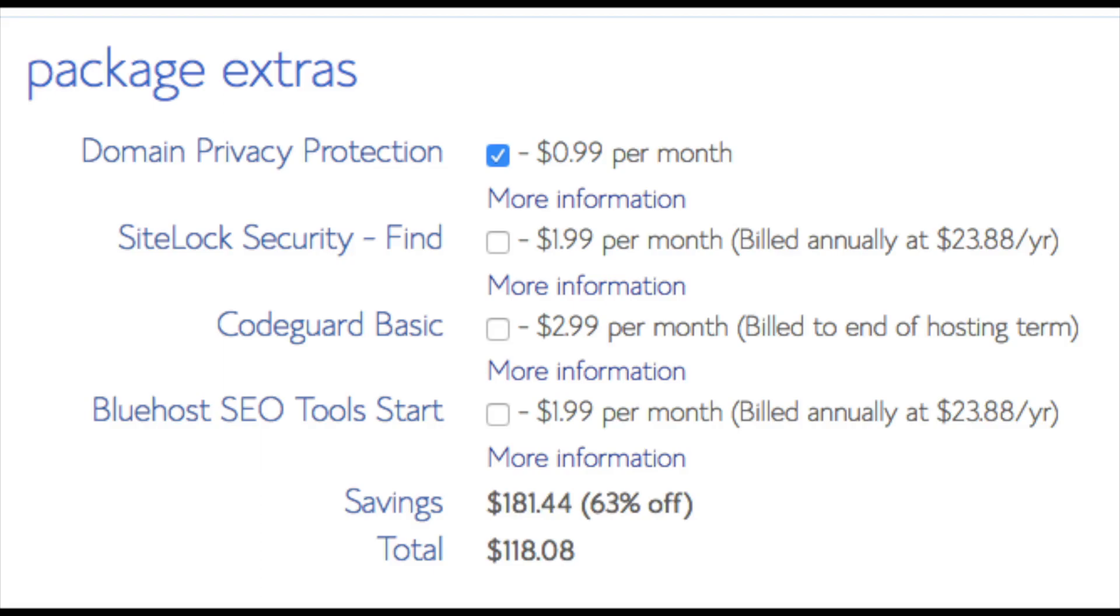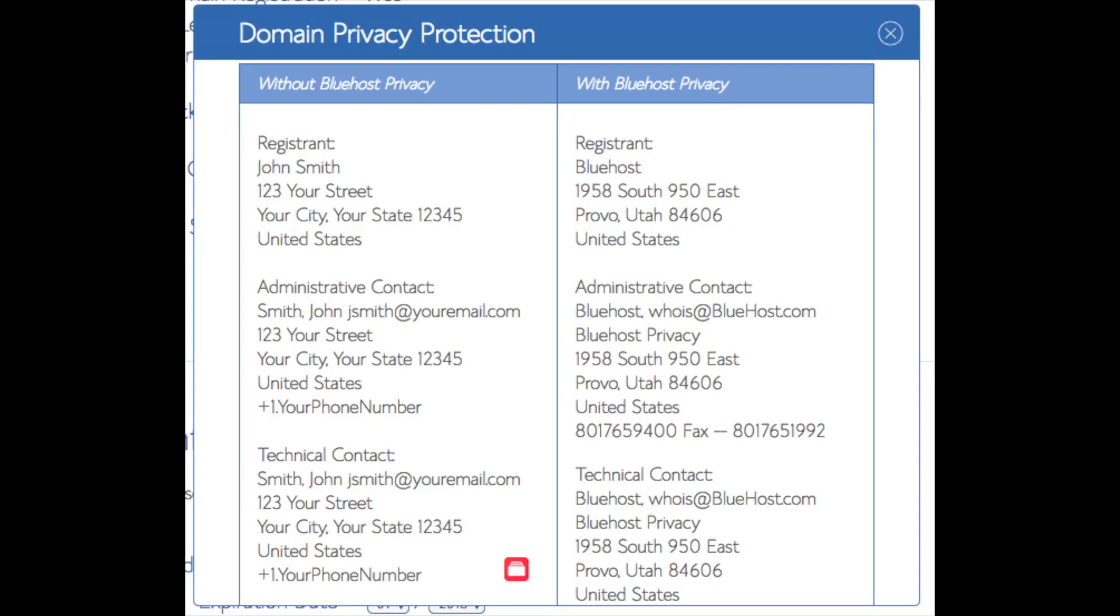Domain privacy is an addon that I highly recommend. It will prevent telemarketers and marketers getting a hold of your personal contact information and bugging you with their services. The domain privacy will show Bluehost information for the site and not yours.